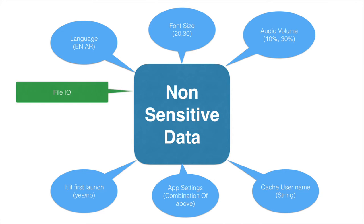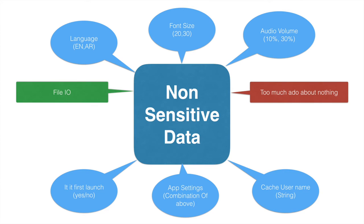The very first thing that will come to your mind is of course you can do it using file I/O. But if you think about it for this kind of trivial operations creating a file reader, buffer reader, buffer writer—I can say that it is too much ado about nothing.